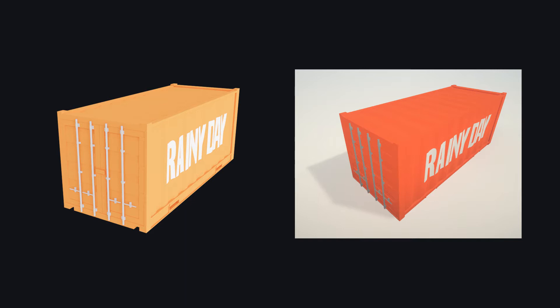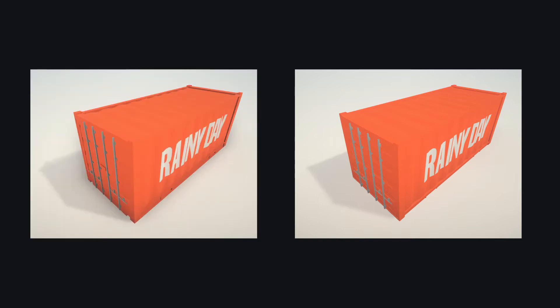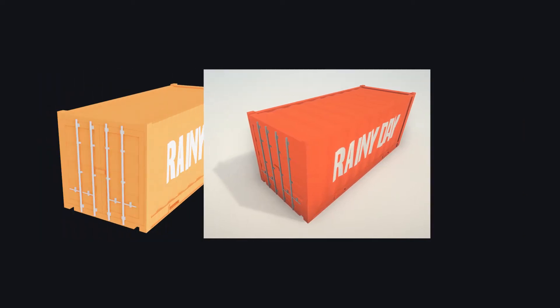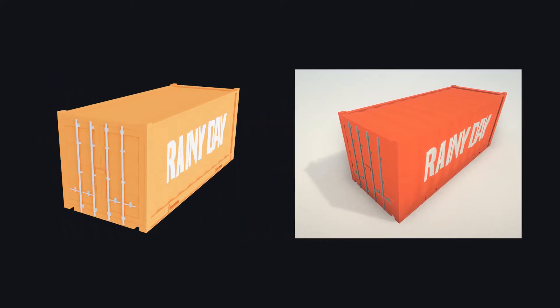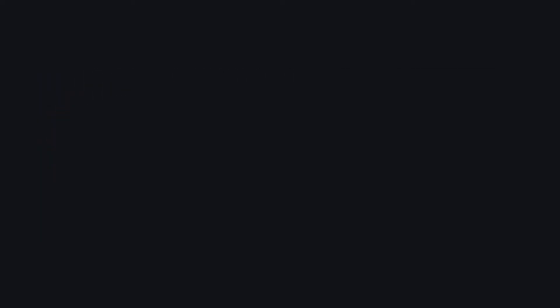Now, you could try to render AO in real time with screen space ambient occlusion, but to be honest, you just can't beat the baked quality. So, let's go ahead and bring that baked quality into Unity.